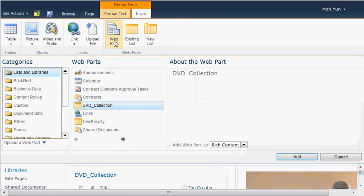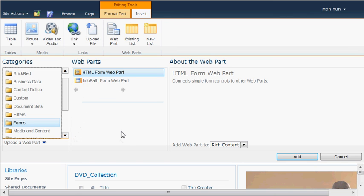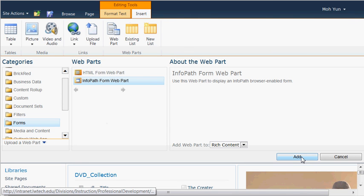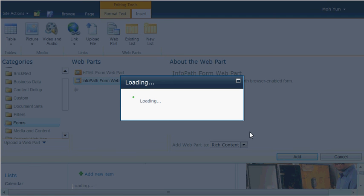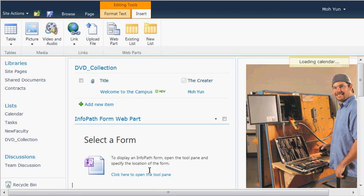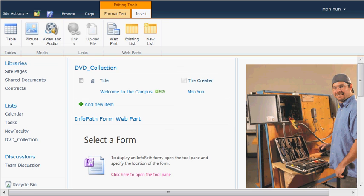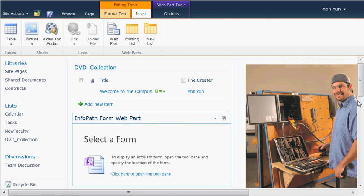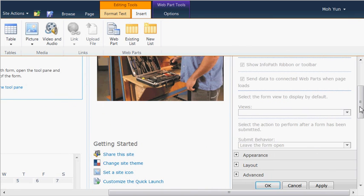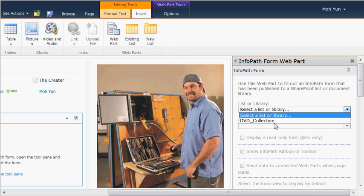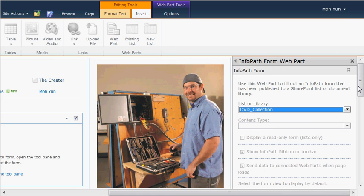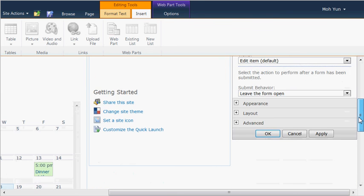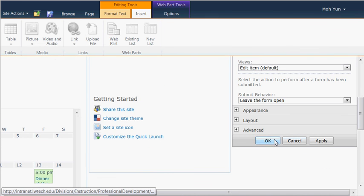But for now I want to have something else actually, go back to web part. Instead of a list of libraries and I go down to the forms. I want to put a form and is the InfoPath form web part. And then go ahead and click on add. So here it is, but it needs a little bit more information. Select form. So click on the tool pane. It's loading slowly. And then I go to the right here. And it's very simple. List to a library. Click DVD collections. And then, I think that's basically it. All I need to do. And then go ahead and click on OK.